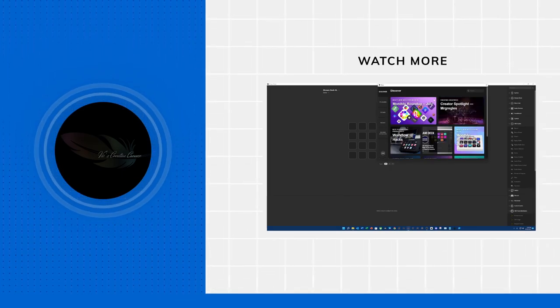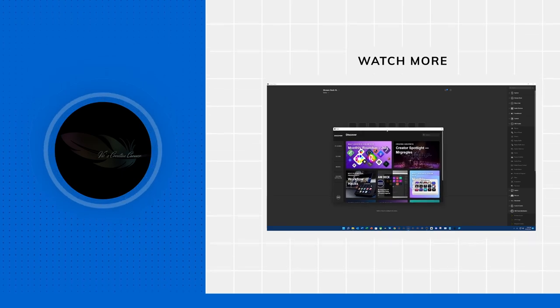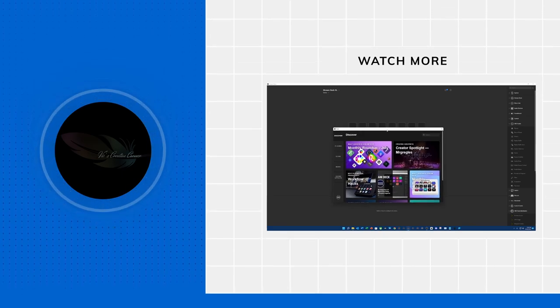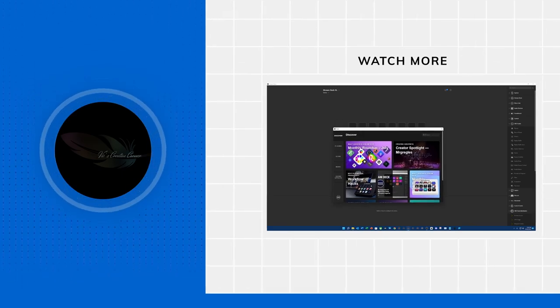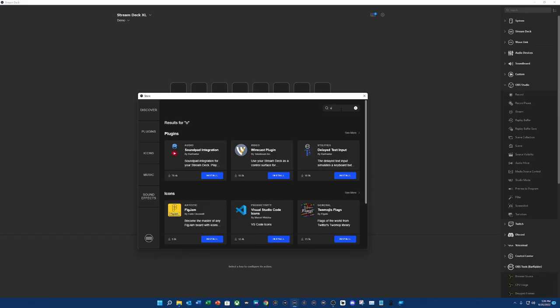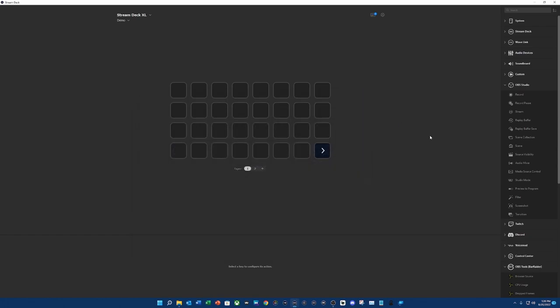The first thing that we're going to need to do is in the Stream Deck software, which I am running 5.3, we're going to look for OBS and then tools. This is made by Bar Reader, so you want to make sure to install it. And then we're going to come to Elgato's baked in OBS Studio plugin and we're going to look for audio mixer.